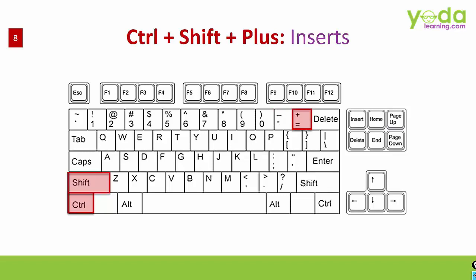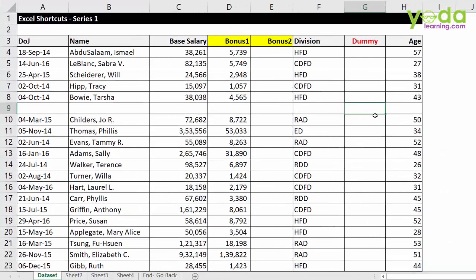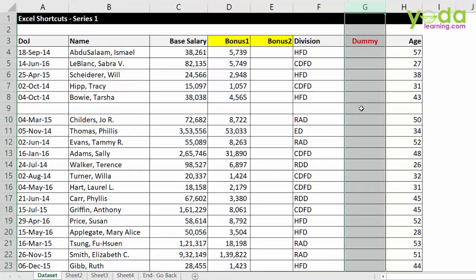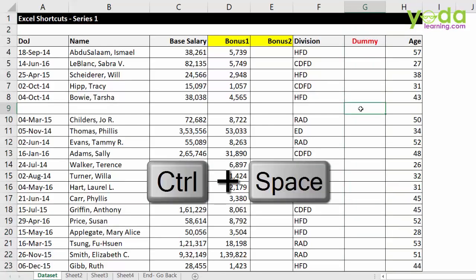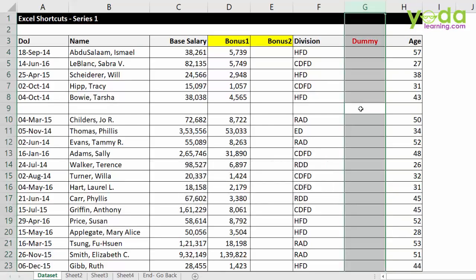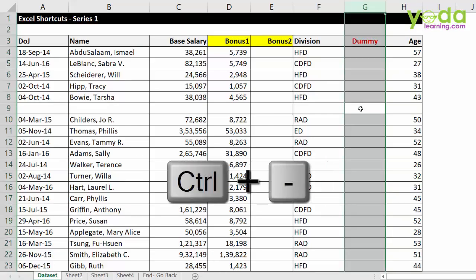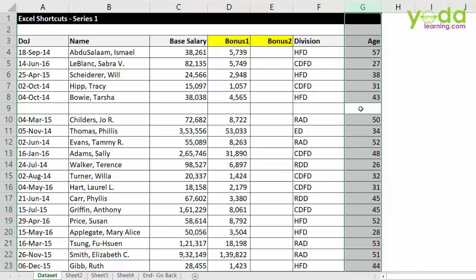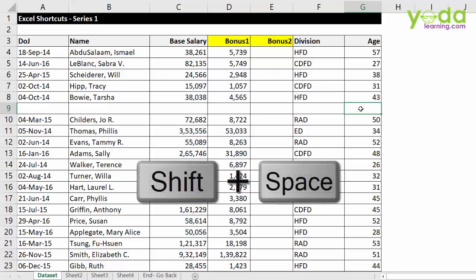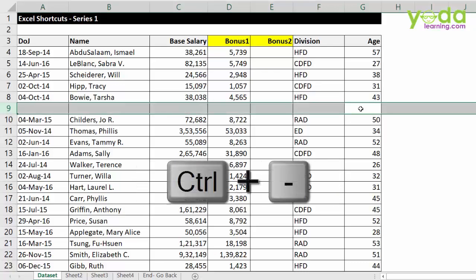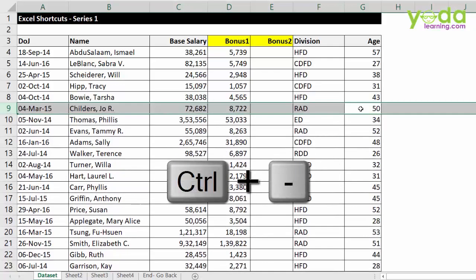Let me give you a demo. Suppose you wish to delete the dummy column. So I keep a cell from the dummy column chosen. Then I press Ctrl space bar and then I will be pressing Ctrl minus. Notice the entire column got deleted. Similarly, if you wish to delete row number 9, one of the cells of row number 9 should be chosen. Then you press shift space bar and then Ctrl minus.